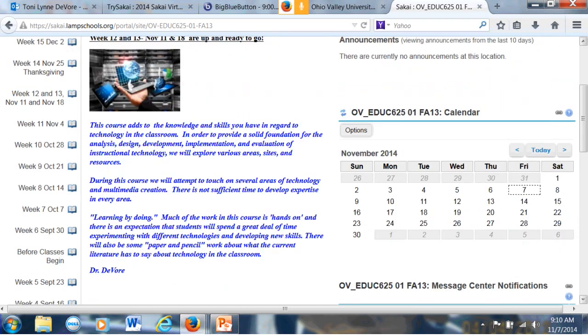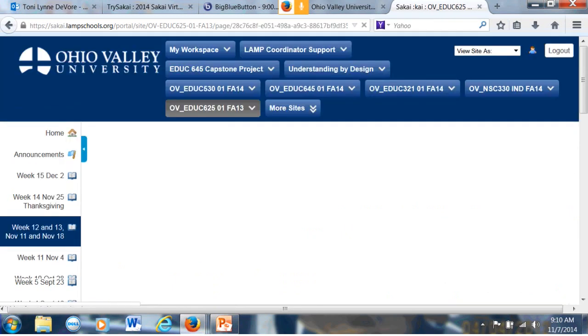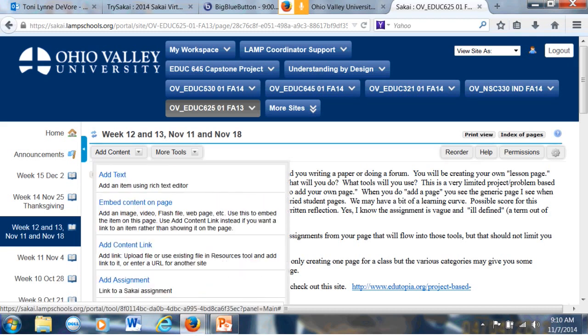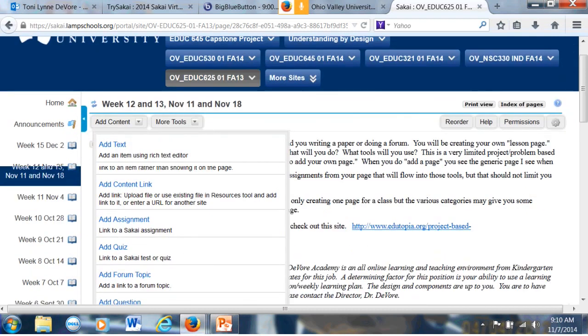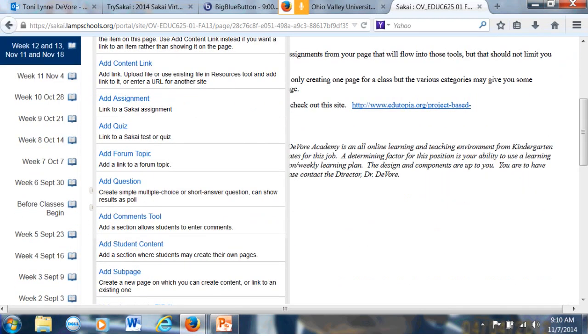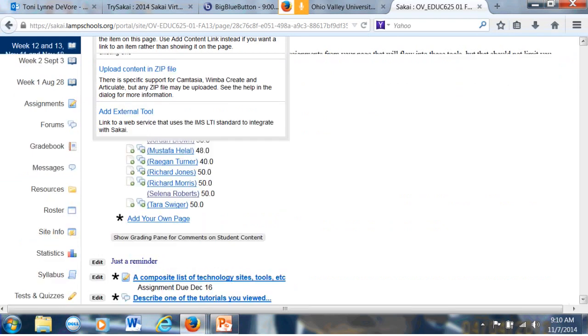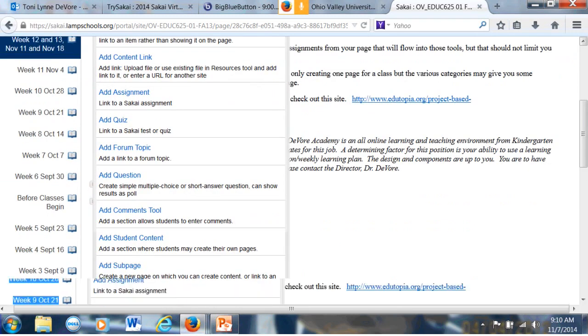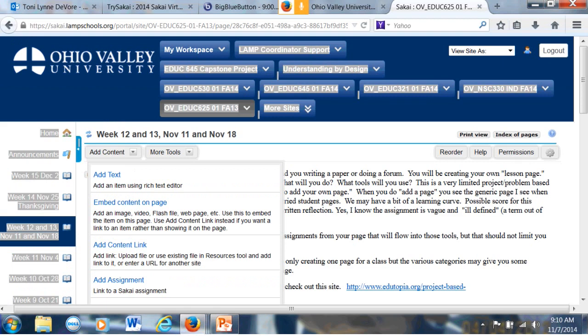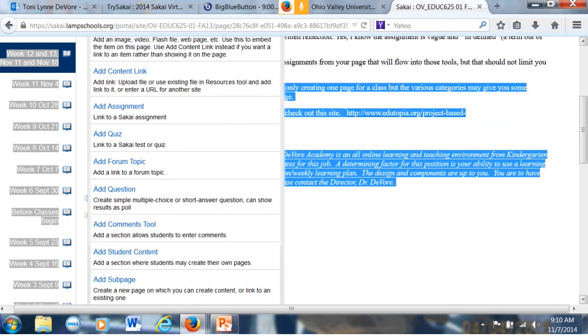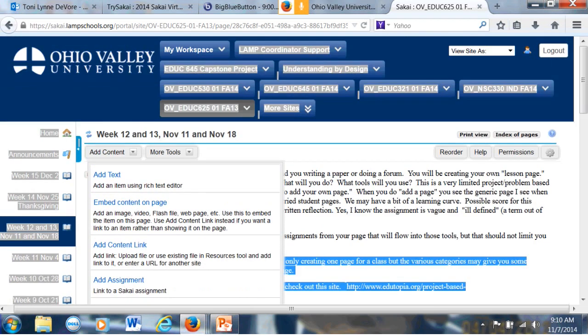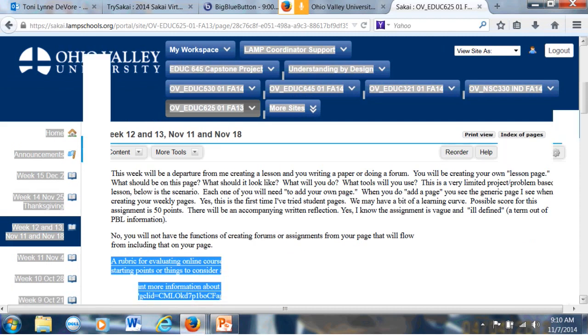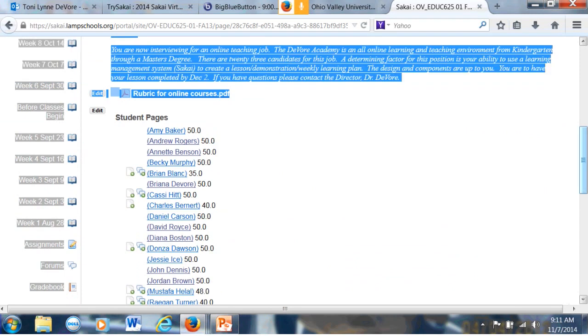This is the home page for a class that I taught last fall. Okay? And you can see the weeks down the side. One of the assignments for the students was in week 12 and 13. And this was a technology class where they would go in and they had to take a page. You can add a student page, student content onto the forums, which I think is just a wonderful option. Let's see if I can show you that. Add student content is the tool.